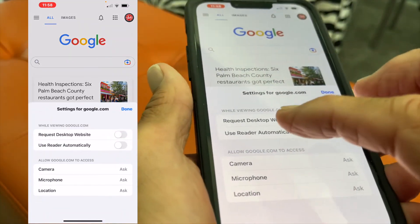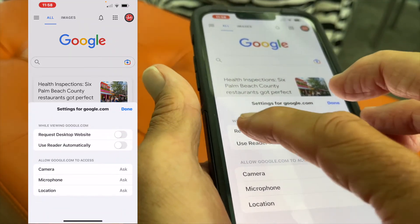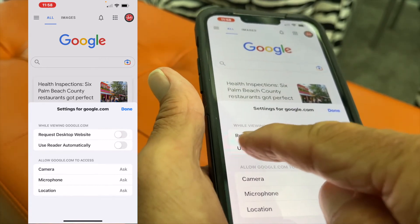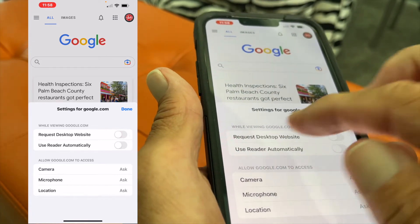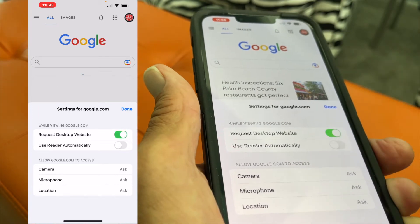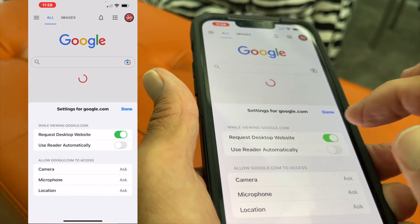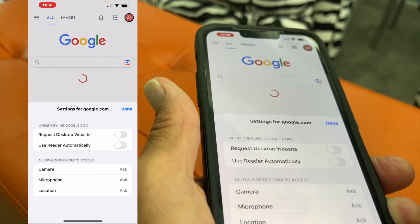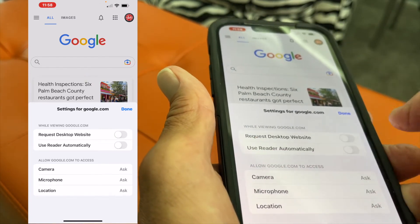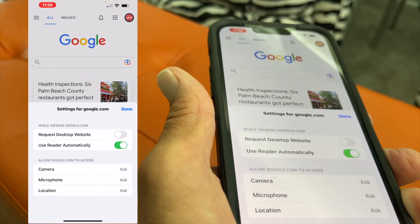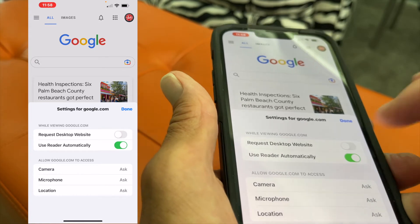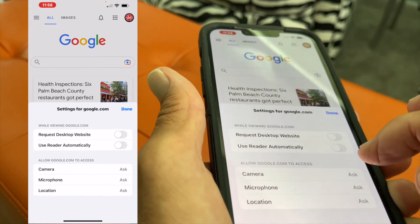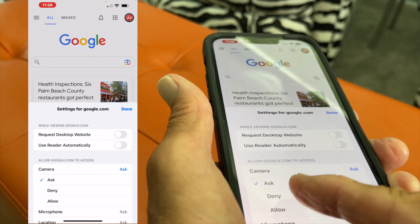Click it and here it says 'while viewing Google.' Now this is only for Google when you set this. You can request a desktop website by hitting that, or turn it off by hitting it back. You could use the reader automatically, which would change everything and you'd have big letters, or not, or you can allow it to ask.